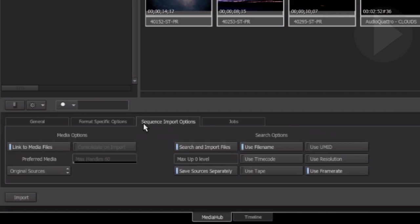Over in sequence import options, the max up level field tells Smoke how many folders to look above the current folder when searching for media. Leave this at zero if you've stored the XML in the same folder as your media. If you choose to select save sources separately, Smoke will create a subfolder containing all the media files that are referred to in the sequence.